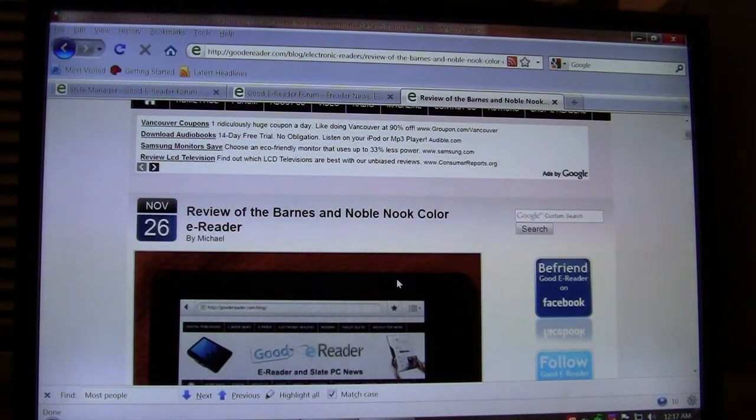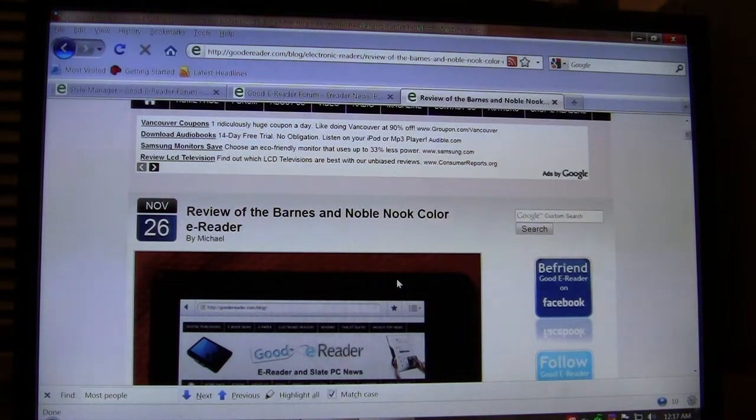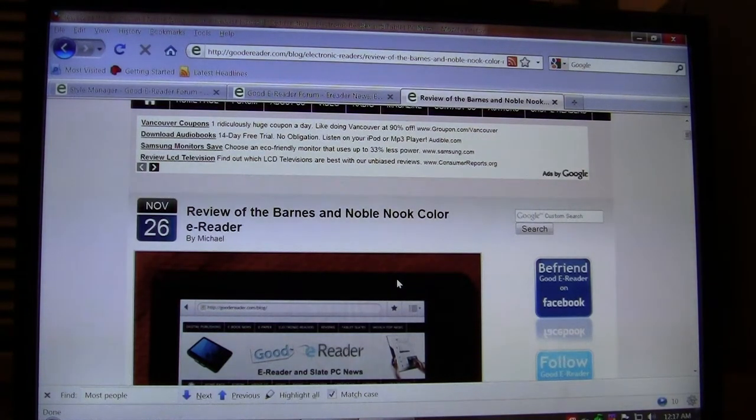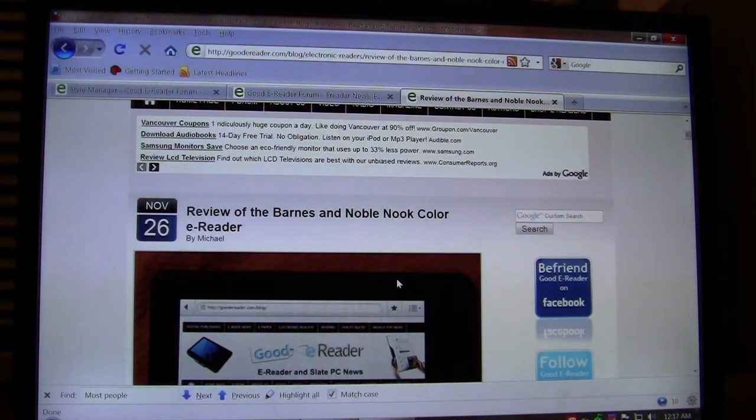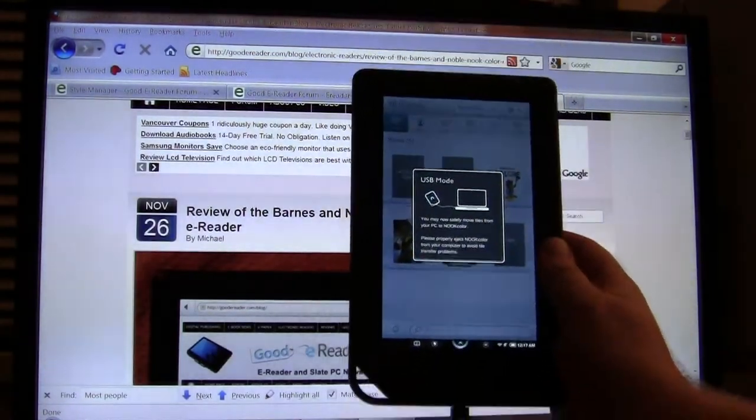Hey everybody, welcome to another Good e-Reader video. This is Marcus. In today's video we're going to show you how to copy ebooks that you've downloaded from the internet to your new Barnes & Noble Nook Color.